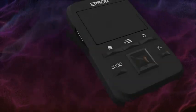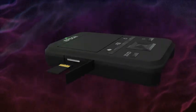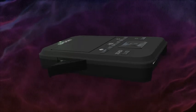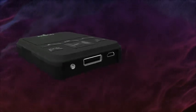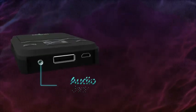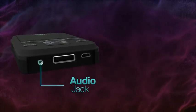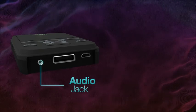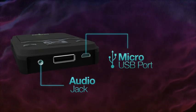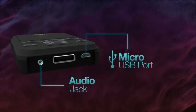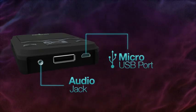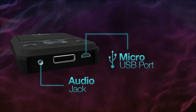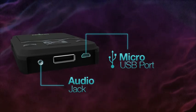The microSD card slot is on the left side of the device. The audio jack, which can be used with your own earphones, is on the bottom of the controller along with the micro USB port, which is used for charging Moverio and transferring content from your PC or Mac.